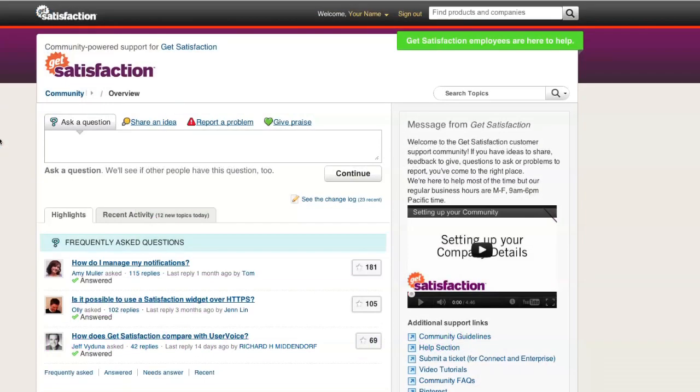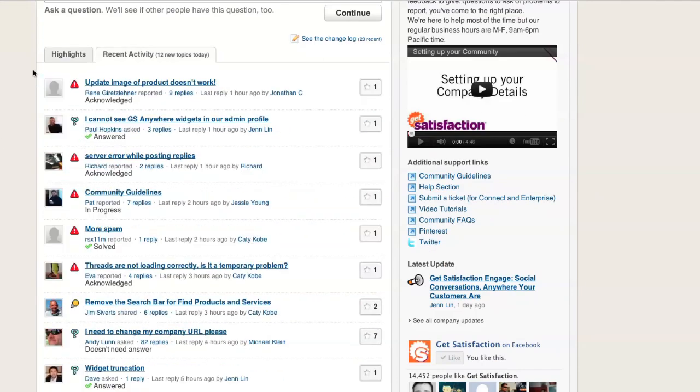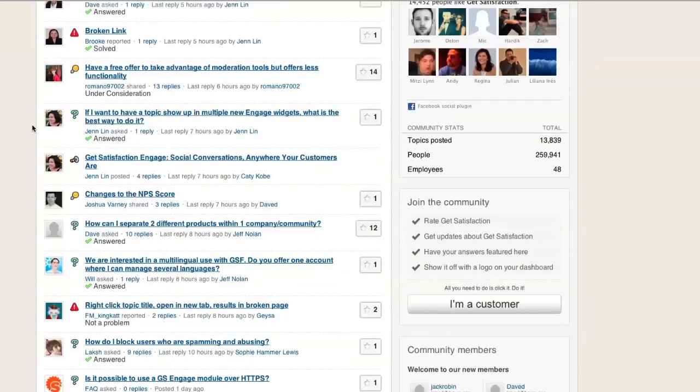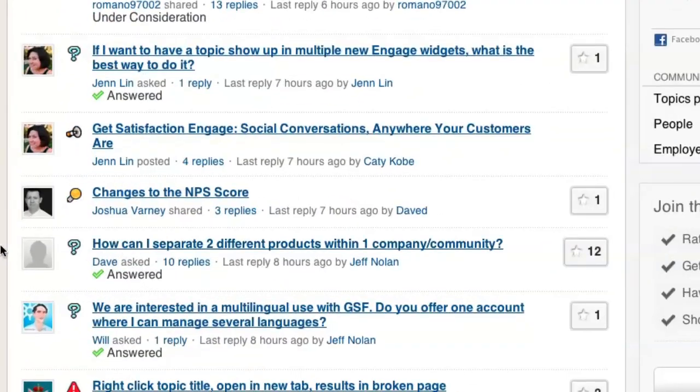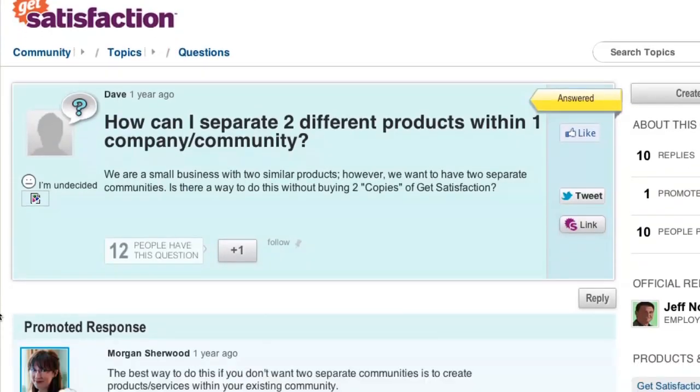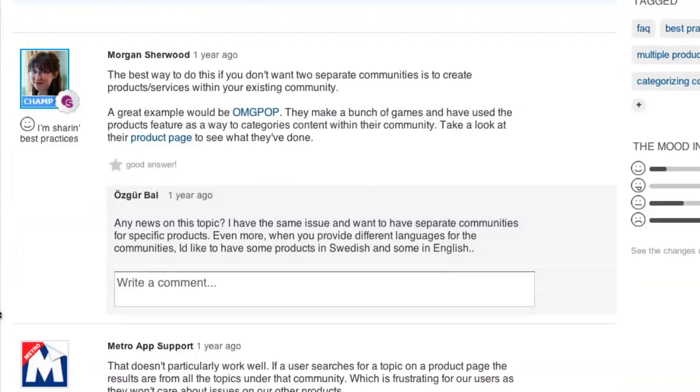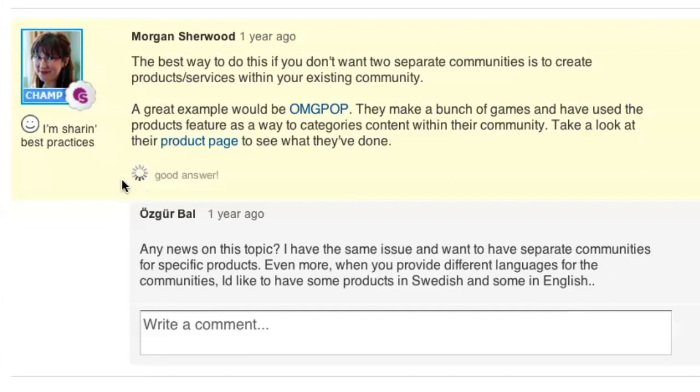You now have the basics for creating a user account, posting a topic in a community, and setting your email notifications. Have fun, find some topics that you're interested in or have answers to, and engage with your fellow community members.